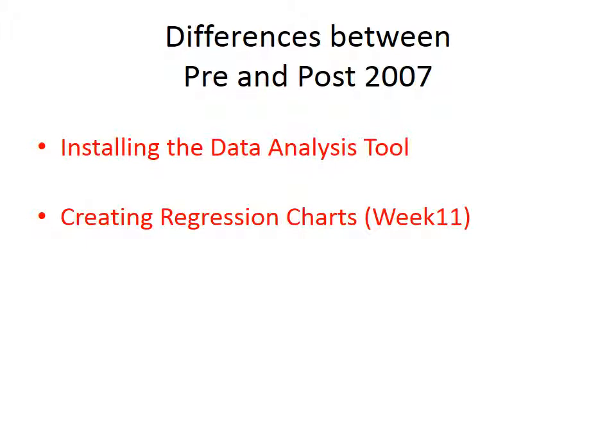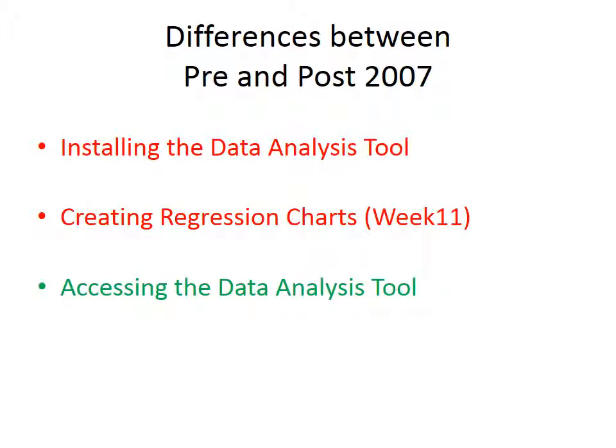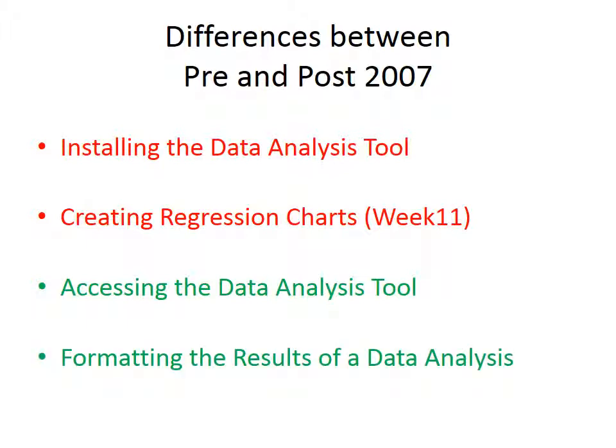However, there are two differences between what you will see on the videos and your version of 2013. One of those is how you access the data analysis tool once it's installed. And I'll show you the differences, but when you're watching the old videos, you'll have to kind of convert in your head to how you do it in 2013. The other is how you format the results of a data analysis once you've got the answers.